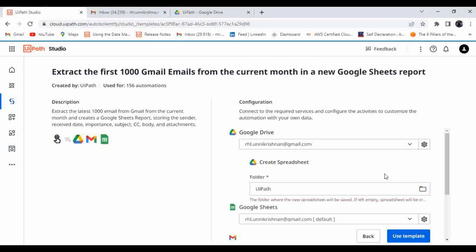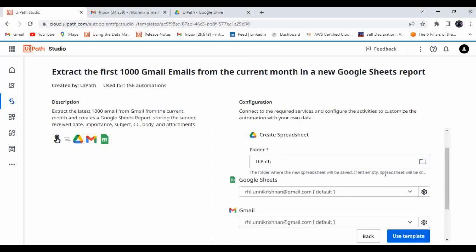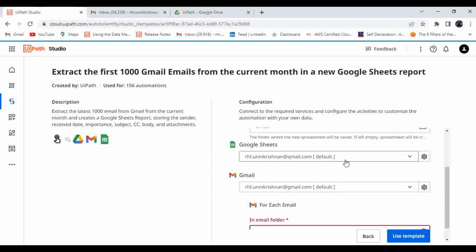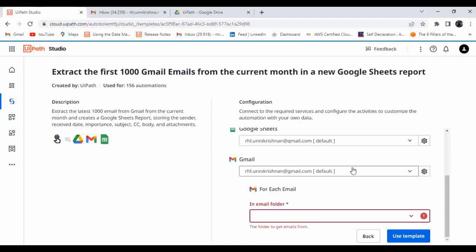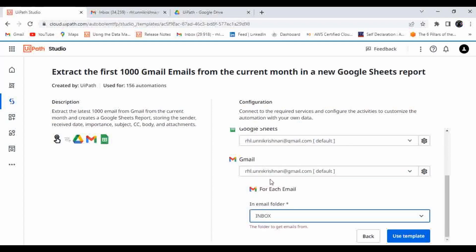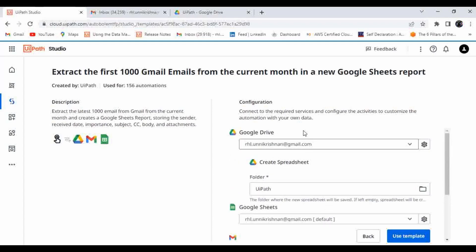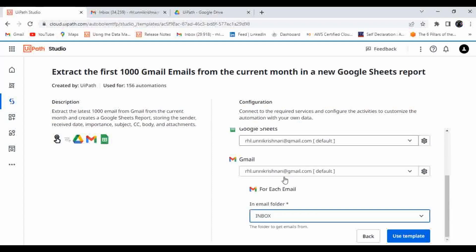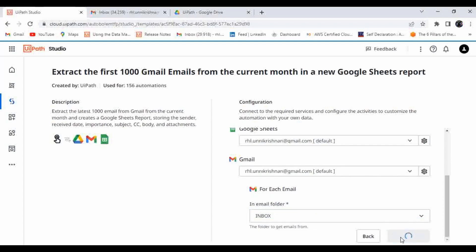Let it create here in the UiPath folder. This is Google Drive and Google Sheets configured. For Gmail, let the folder be Inbox. So what we have selected is: a Google Drive folder where we are going to keep the Google Sheet, and the email details we are going to get from Gmail will be stored there. Let's click on 'Use Template'.